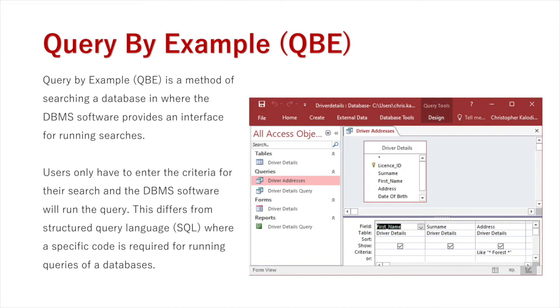Over here on the right you can see Microsoft Access, and you can see I've got a table there in the top right.